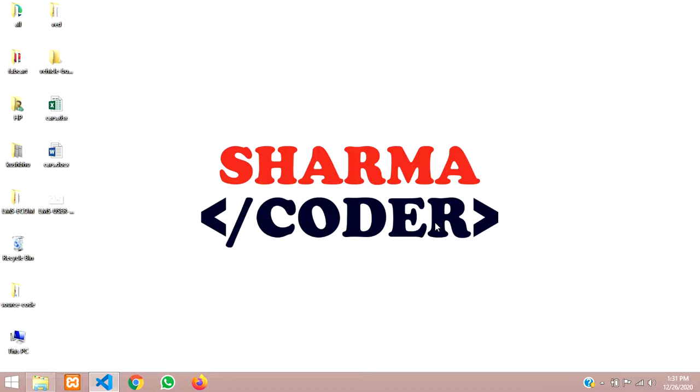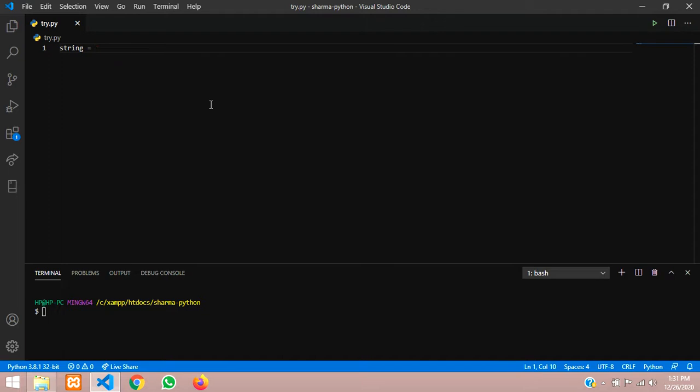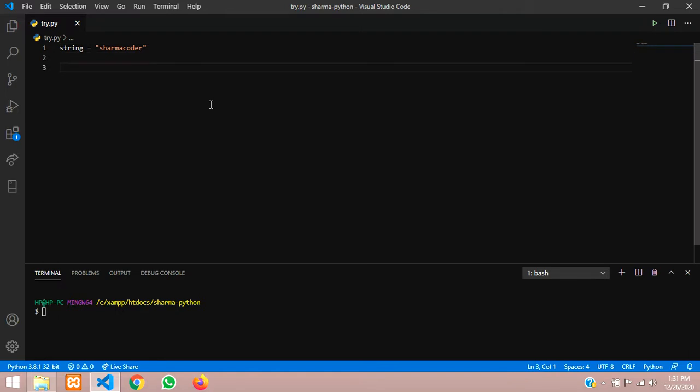Hey guys, welcome back. In this video we are going to see how to find the string length of a string without using any inbuilt functions in Python. So let's open the code and get started. Here let me make a variable string equals to Sharma Coder.